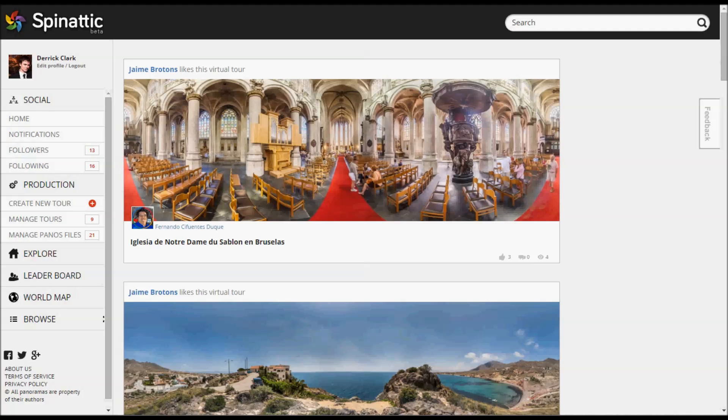Hello and welcome to Spinatic's tutorial on how to create a virtual tour with your 360-degree panoramas. This is part one. In part one, I'm going to go over how to upload your panorama files and create a tour, how to edit the title and description, some of the privacy settings, and how to publish it.